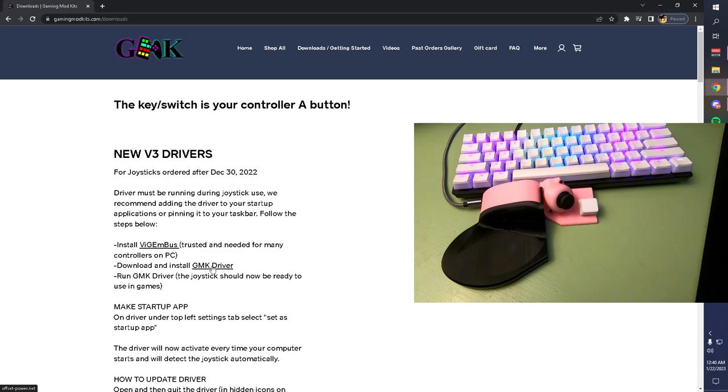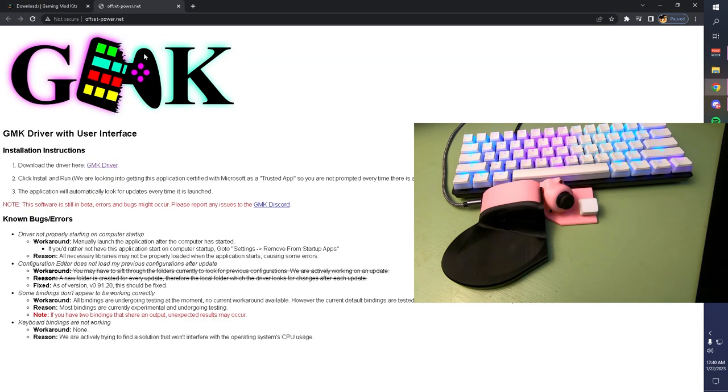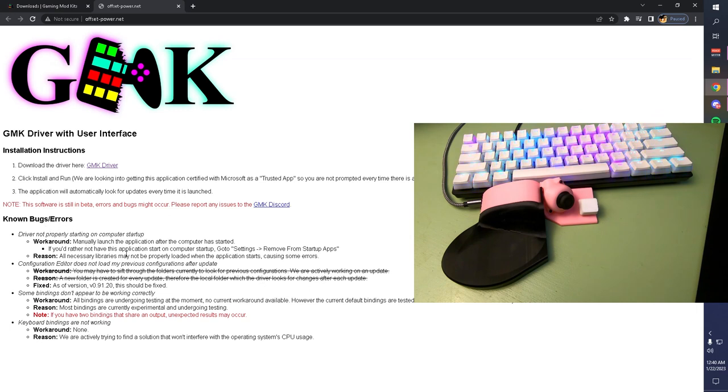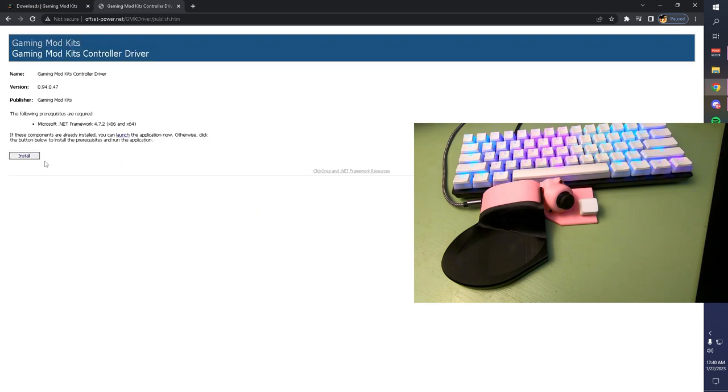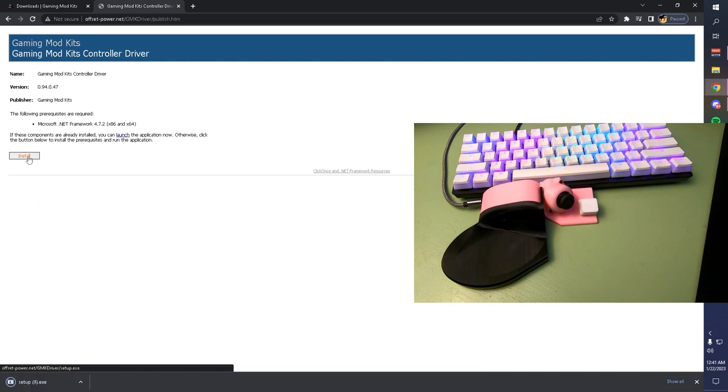Next, you're going to click on the GMK driver. It's going to take you to this page. Here you can see known bugs and issues that we're working on. You click to download the driver here. You'll be taken to this page. Click Install.